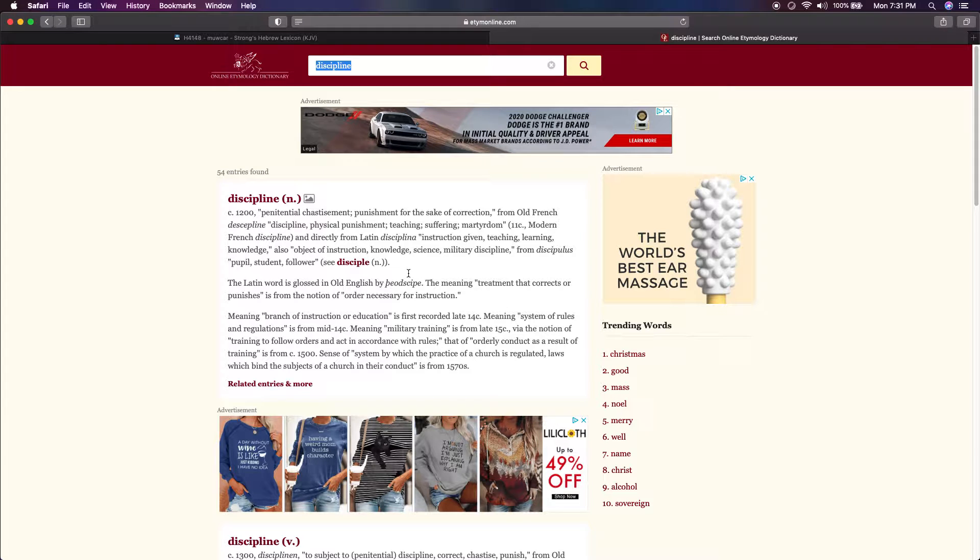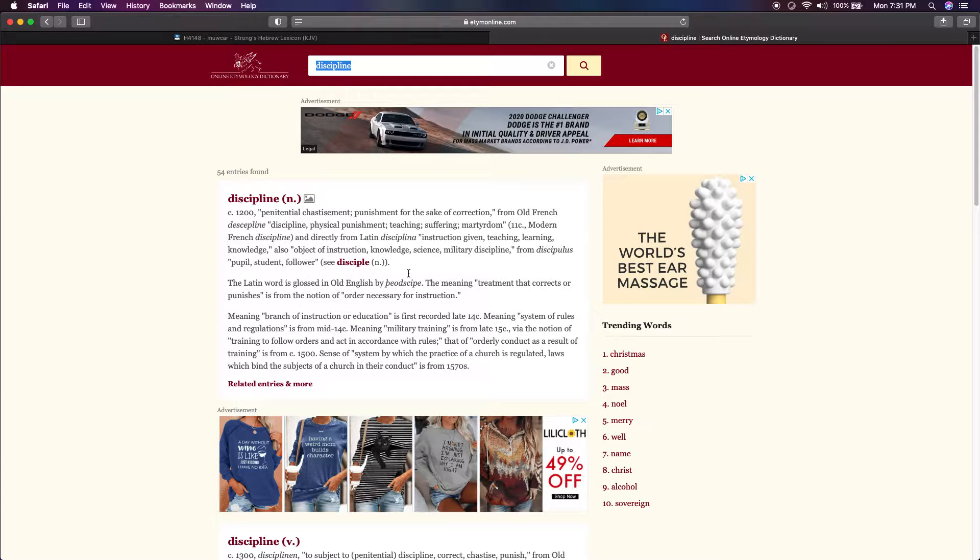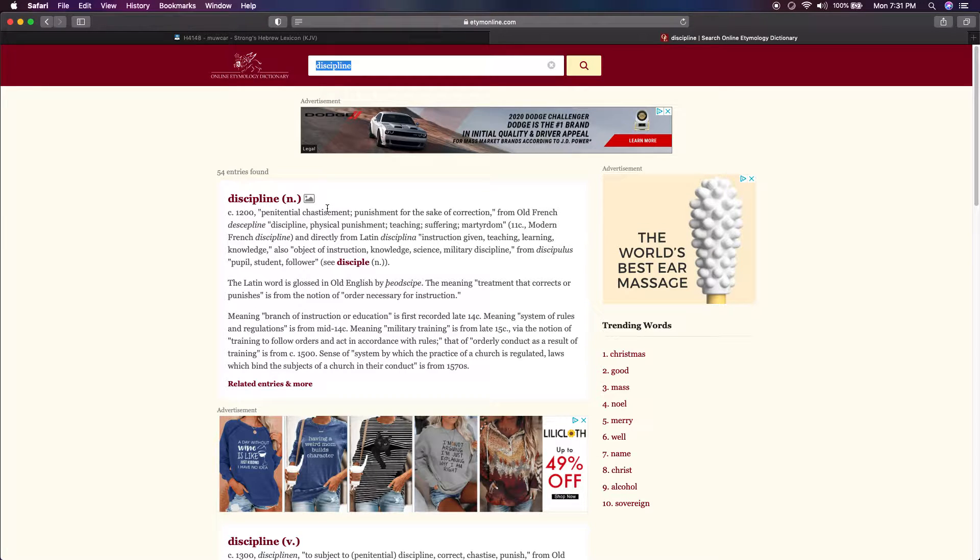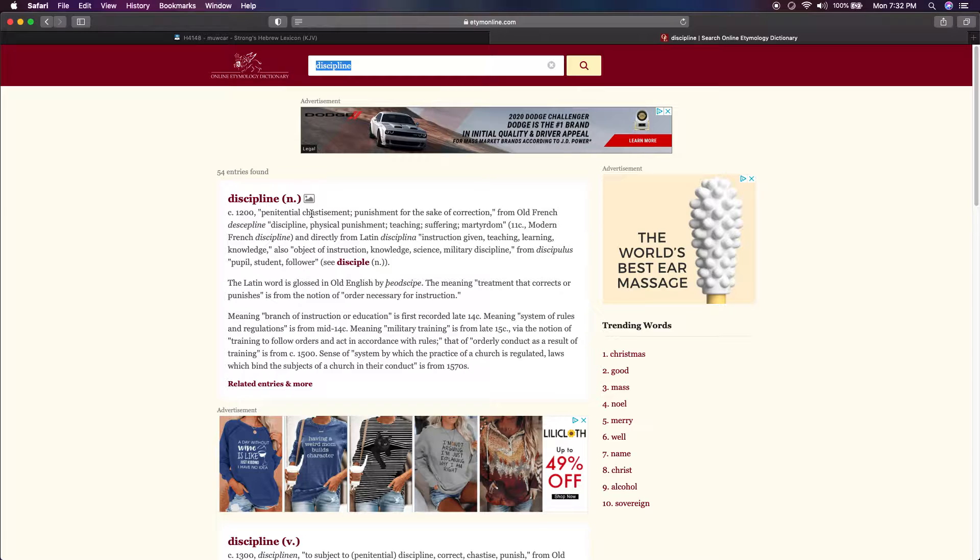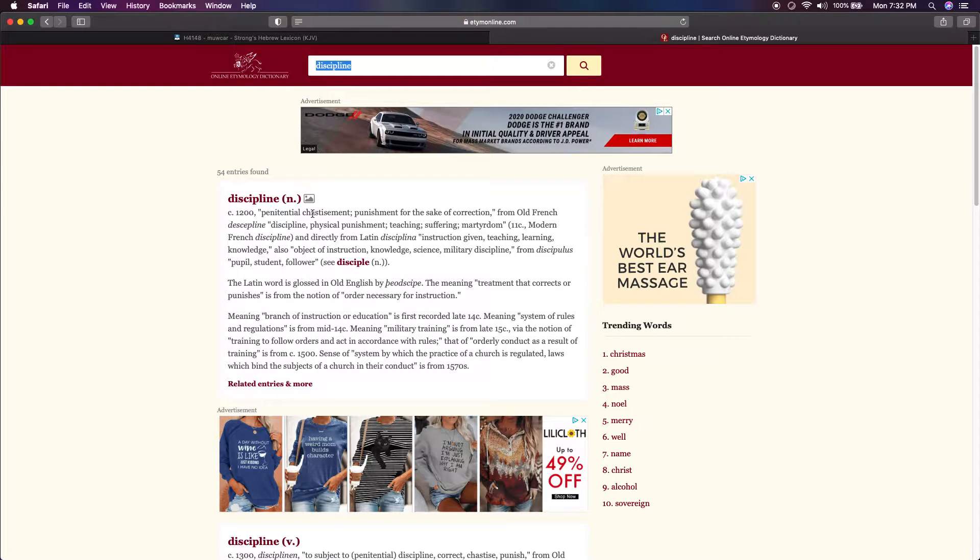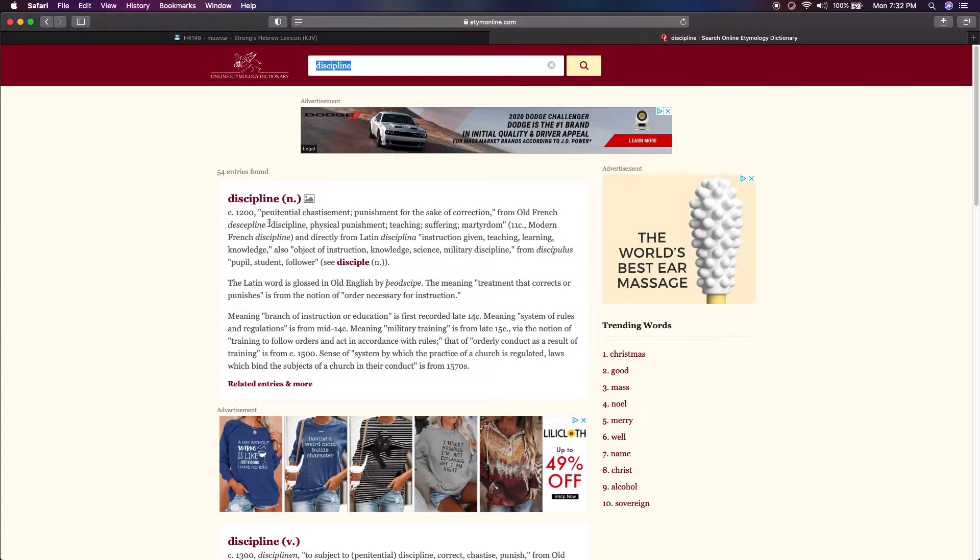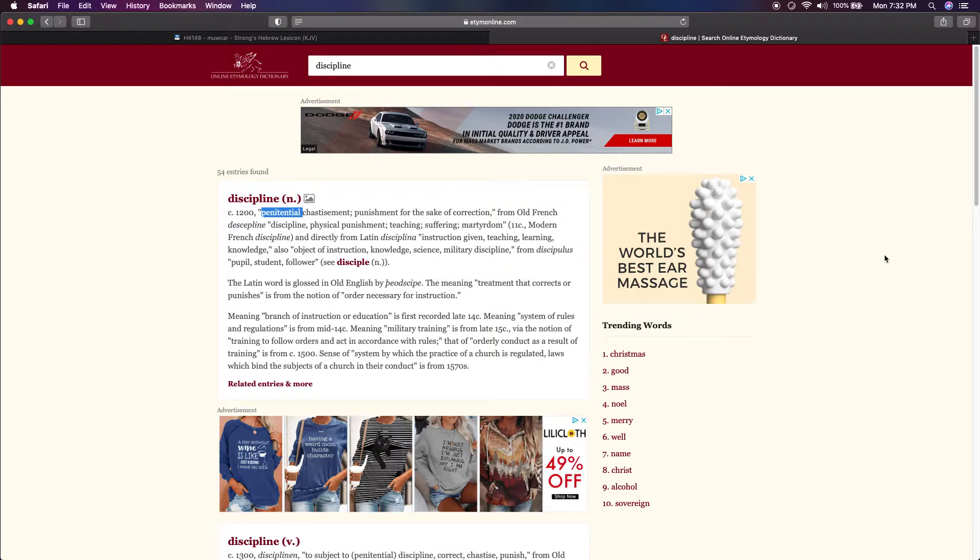Here's the word discipline in the etymology online, and we're going to kind of go through those three scenarios that I just mentioned. It says penitential chastisement. Sometimes these definitions, if you take it like that, and which most of the world is already negative, it will look like a negative connotation. People think penitential or penitentiary or jail.